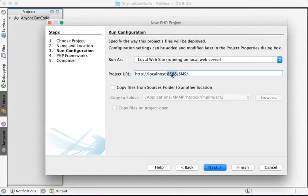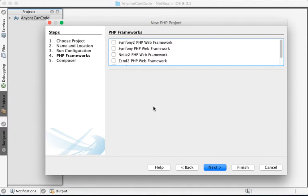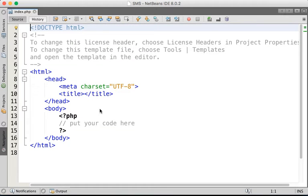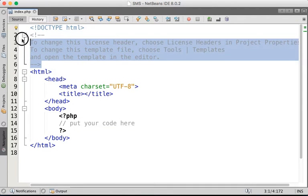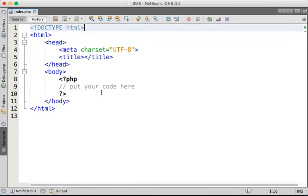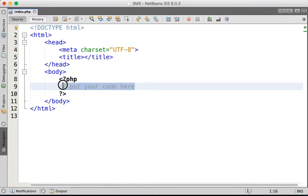Remember to note that port. Next, we don't use any framework here right now, and we don't use Composer either, so click Finish. I'm going to delete this comment to make it cleaner.